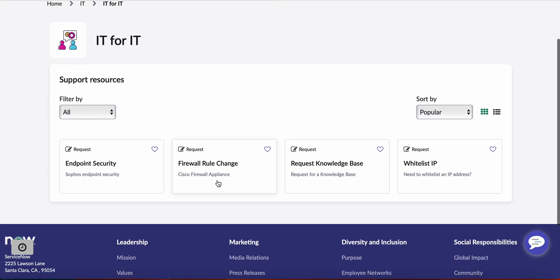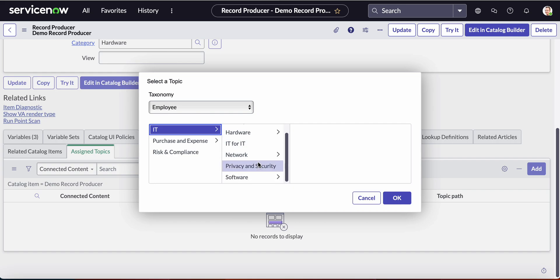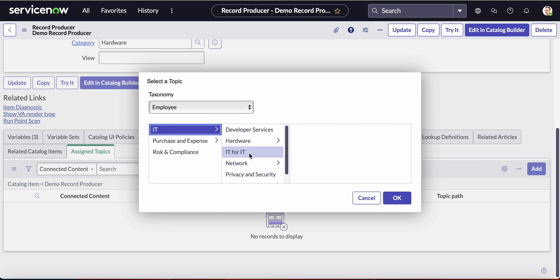What's going to happen is we expect the record producer to show up here. As you can see, you have different options: you can put on the hardware, network, you can pick any of these options that you have.